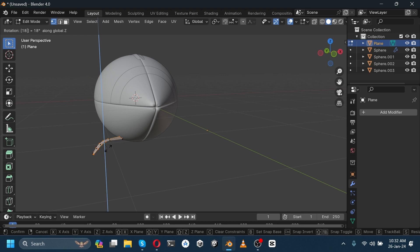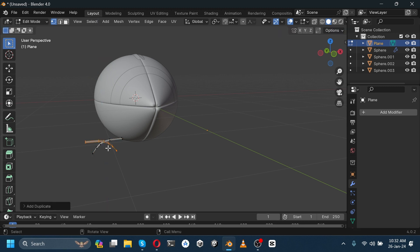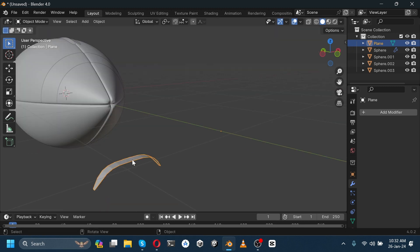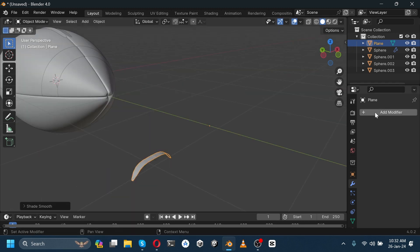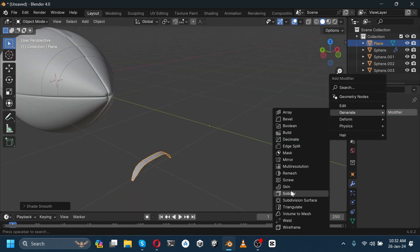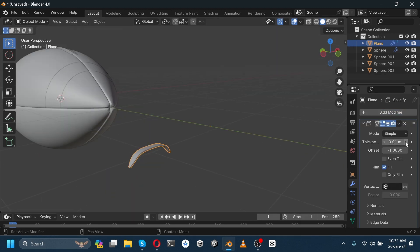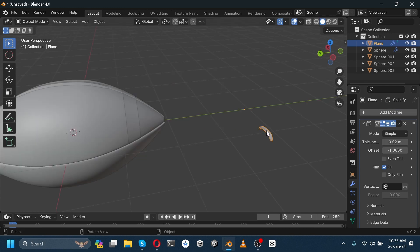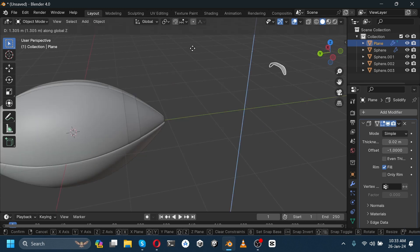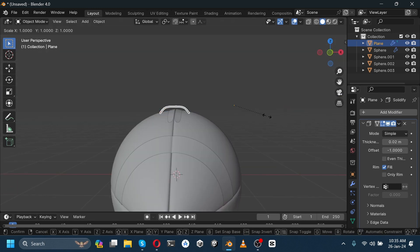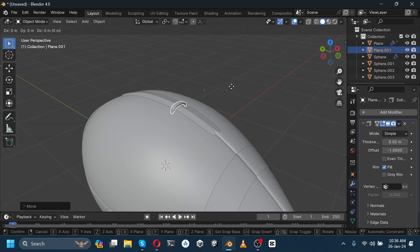Shade smooth and add a solidify modifier. Increase its thickness like this and move it here. Press S and X and scale it down. Duplicate it and move it on the y-axis.